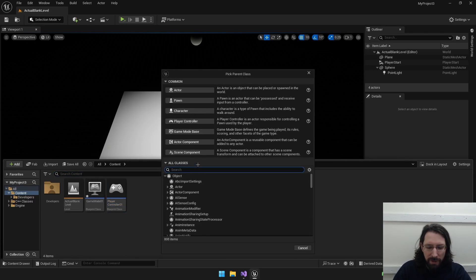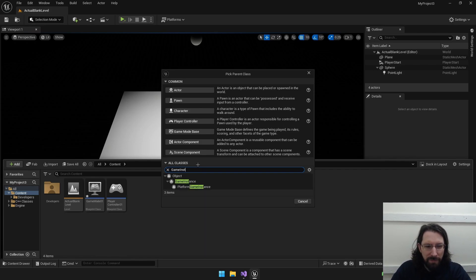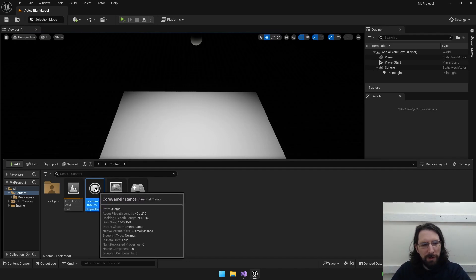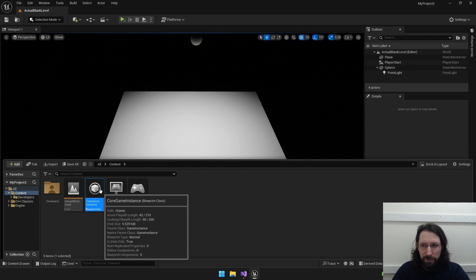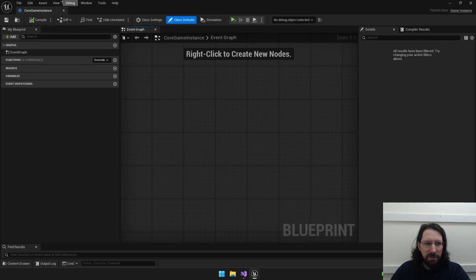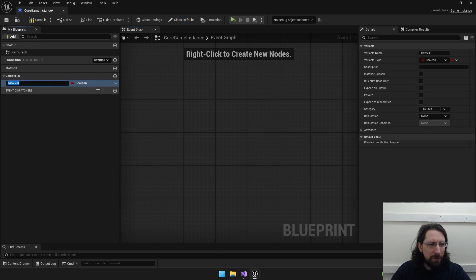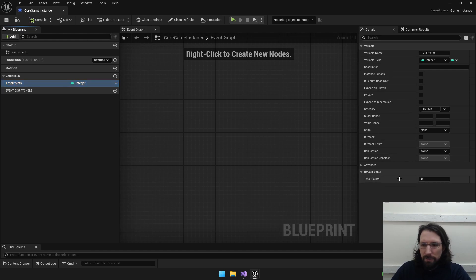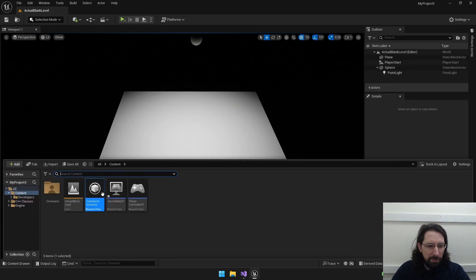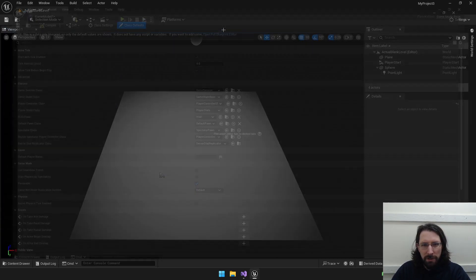You don't even see it in the recommended stuff because it's a little more advanced. We're going to look up game instance - there it is. I'll call this CoreGameInstance - we'll consider this the main one for the entire game. This might also be where you keep track of the player's global inventory, since their inventory might stay the same no matter what map they're loading. Let's just make a variable here called TotalPoints, make it an integer, compile it, and give it a default value.